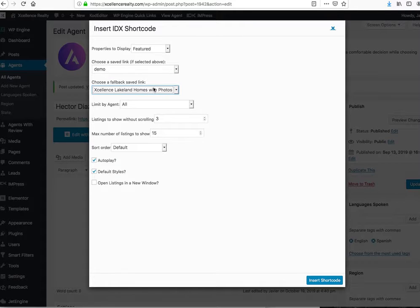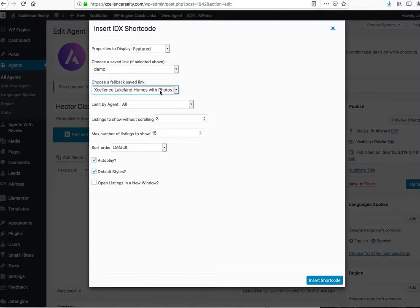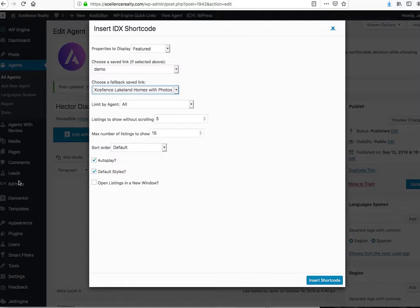If for some reason the saved search you want is not there because you just made it recently, you'll actually need to go back over here into the Impress widget and update your API. That'll pull the data, usually takes 15 minutes or something like that.